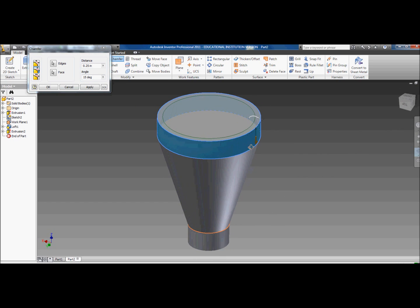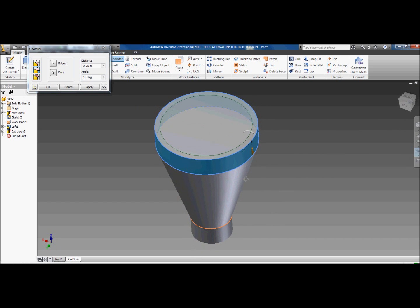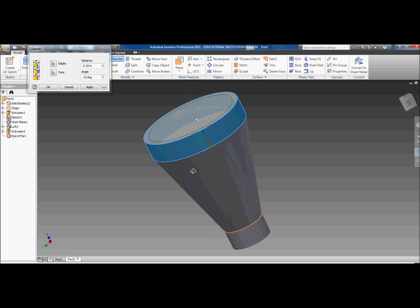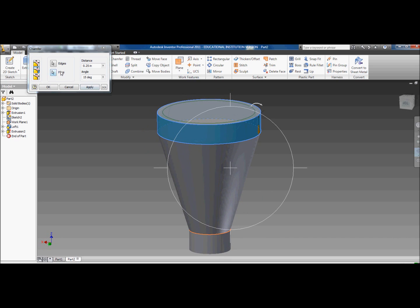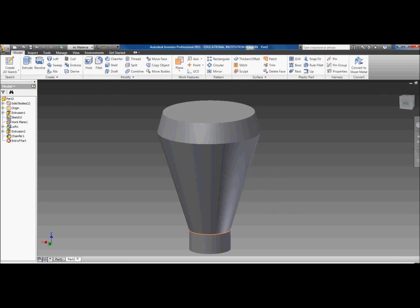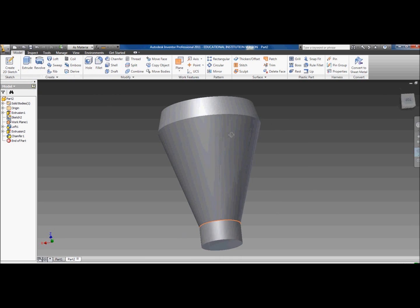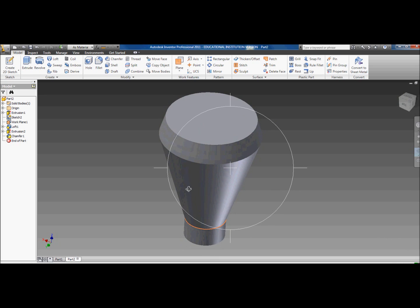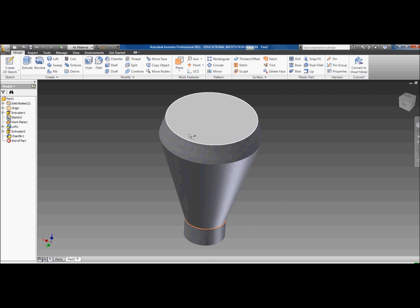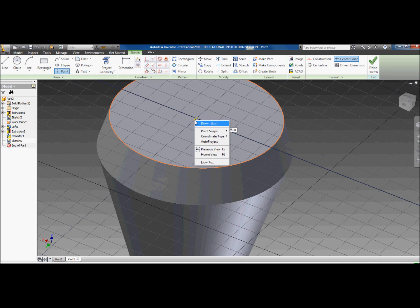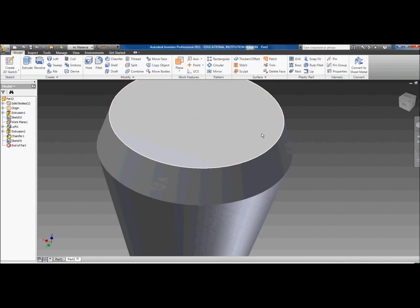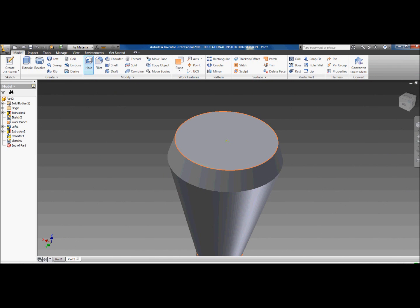Okay, we're back here. So what you want to do for the chamfer is create a chamfer, click on this side edge, and then click on the edge of it, the top edge. It should look like this. You want to make the distance 0.25 and the angle 15 degrees. Click the second button, distance and angle. Click okay once you've done that, and it should look like this.